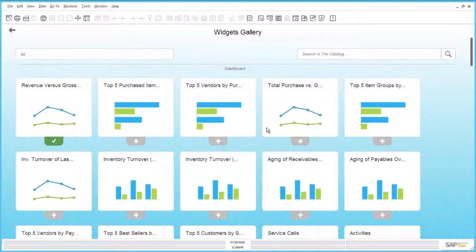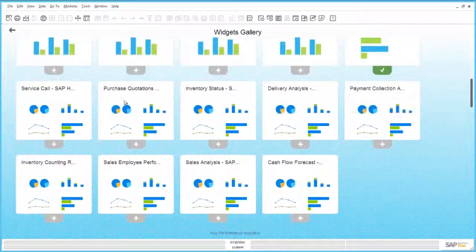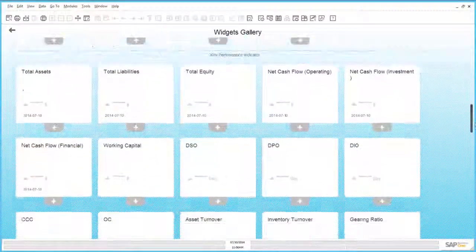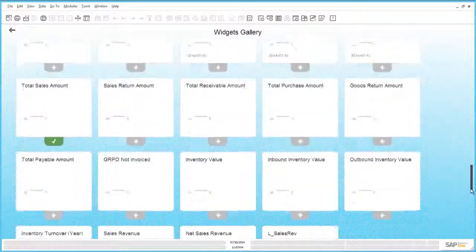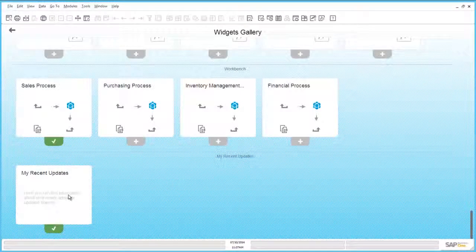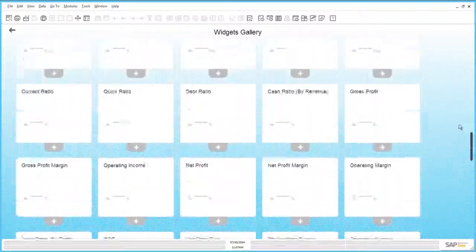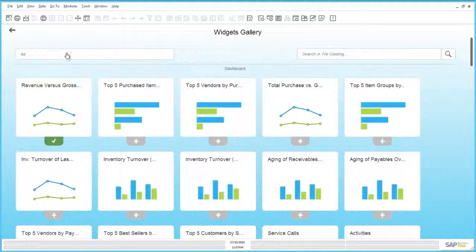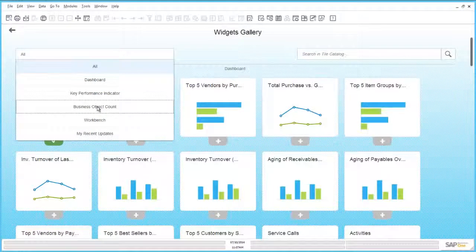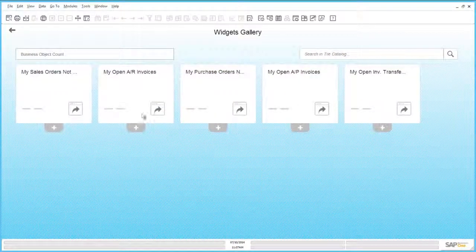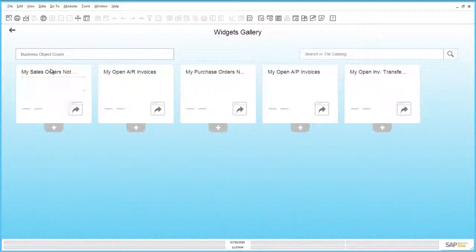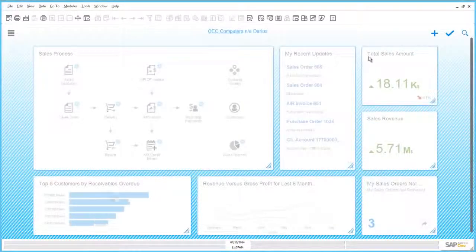In the widget gallery you can see a lot of predefined content — we have dashboards, Crystal Dashboards, KPIs, workbench widgets, and the My Recent Updates widget. I have deleted one of my account widgets, so there are many widgets available. I can narrow this down to just business object count, and here I get a list of all my account widgets. I can choose the My Sales Orders Not Delivered account widget and go back.